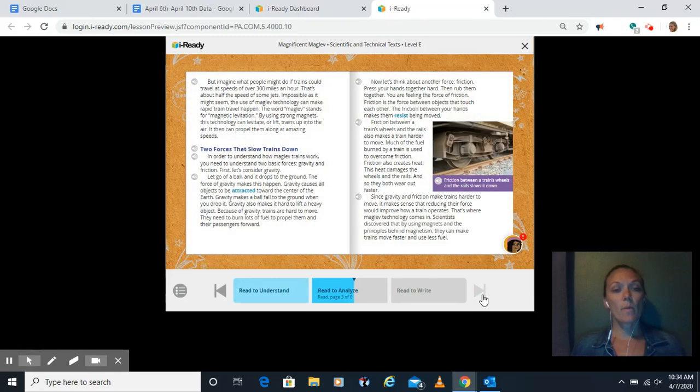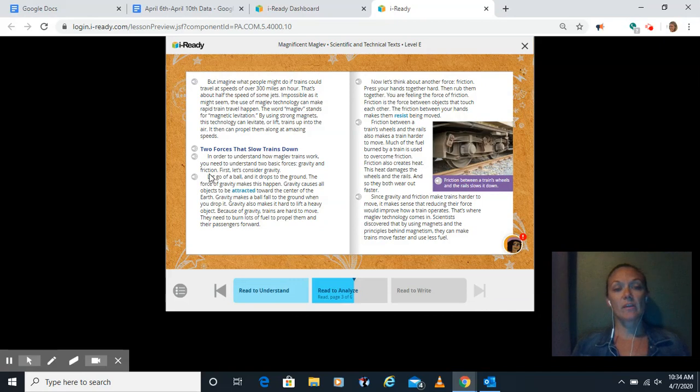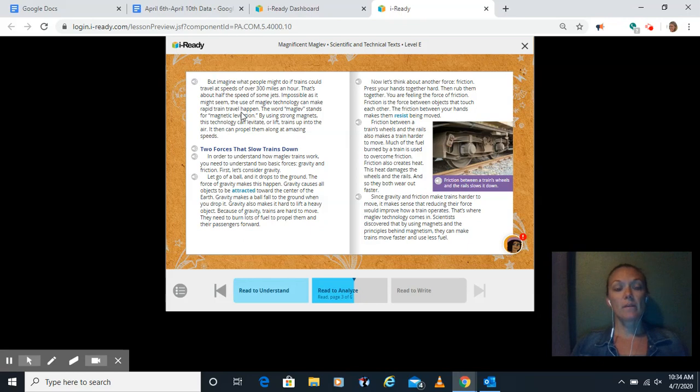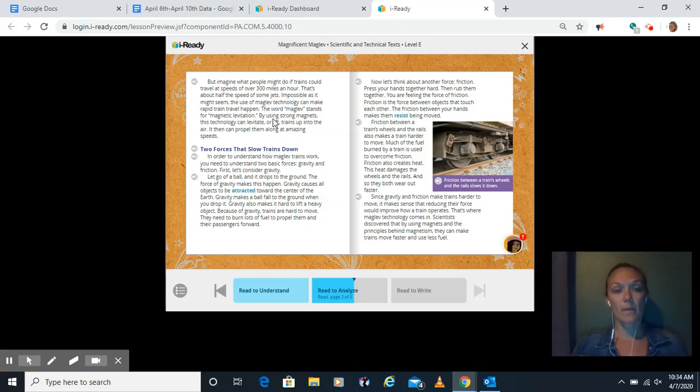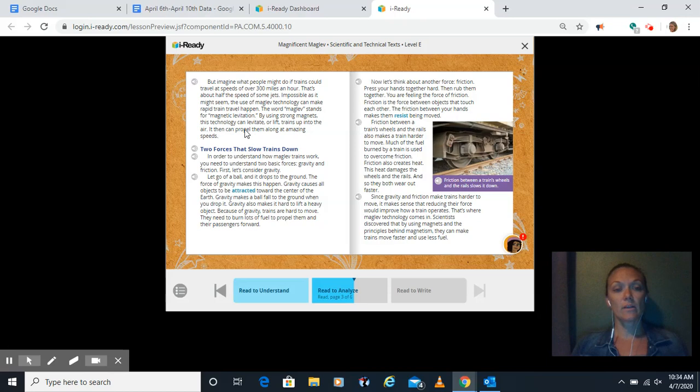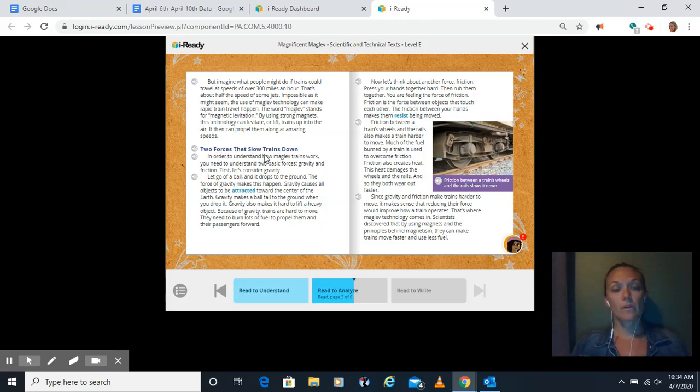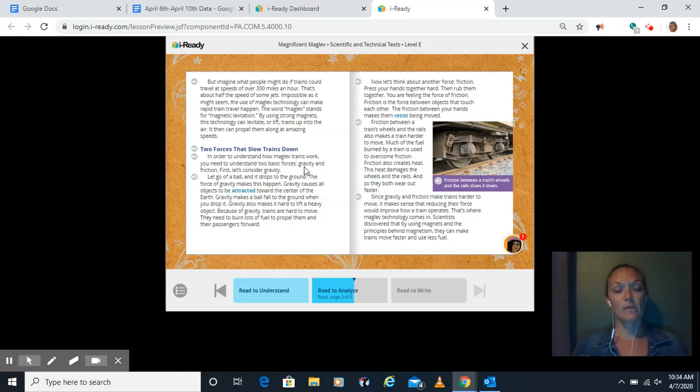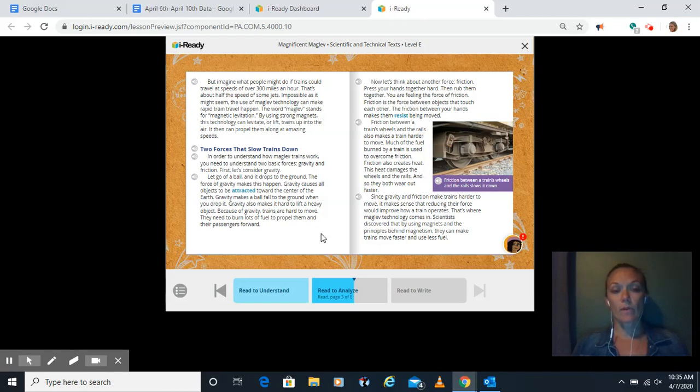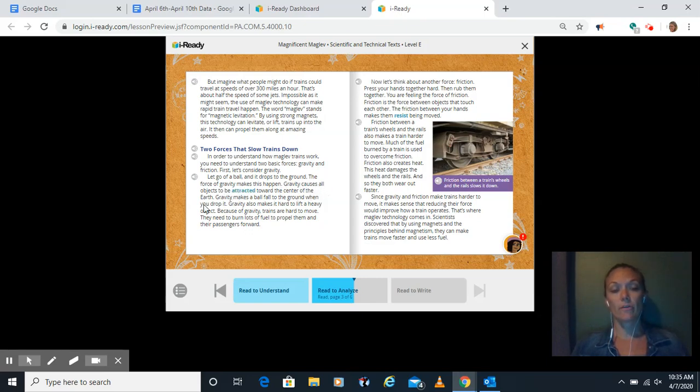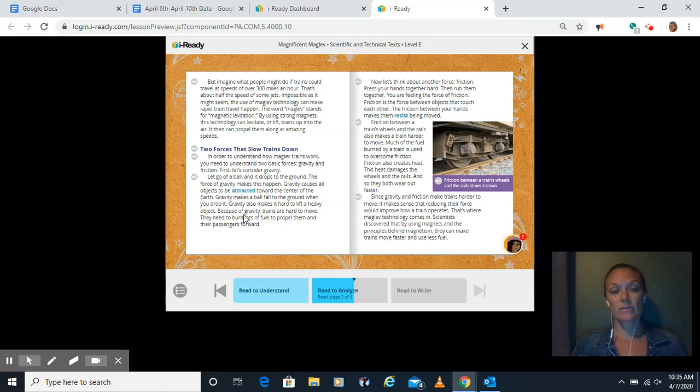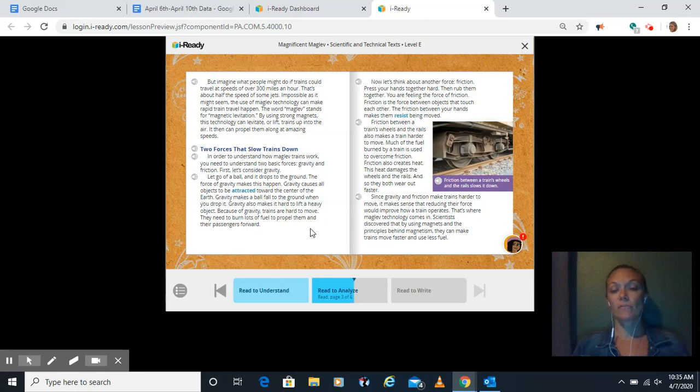But imagine what people might do if trains could travel at speeds of over 300 miles an hour. That's about half the speed of some jets. Impossible as it might seem, the use of maglev technology can make rapid train travel happen. The word maglev stands for magnetic levitation. By using strong magnets, this technology can levitate or lift trains up into the air. It can then propel them along at amazing speeds. Two forces that slow trains down. In order to understand how maglev trains work, you need to understand two basic forces: gravity and friction. First, let's consider gravity. Let go of a ball and it drops to the ground. The force of gravity makes this happen. Gravity causes all objects to be attracted toward the center of the earth.